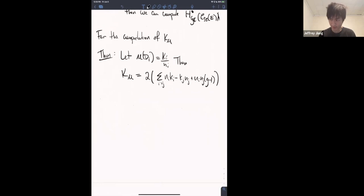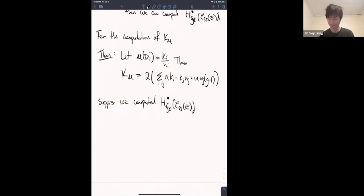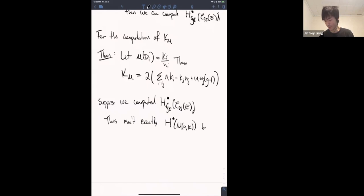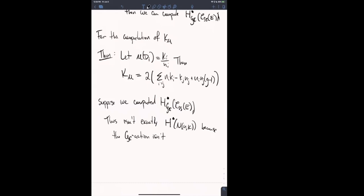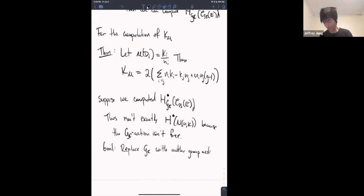One more thing: suppose we achieved our goal and computed the equivariant cohomology of the semi-stable strata. This isn't exactly what we wanted, because the GC action isn't free. So the goal is to replace GC with a group acting freely on the semi-stable locus.